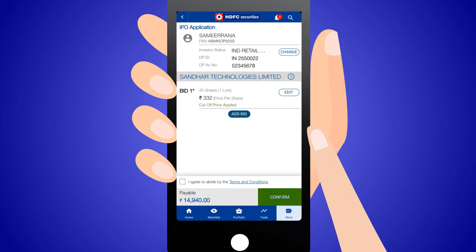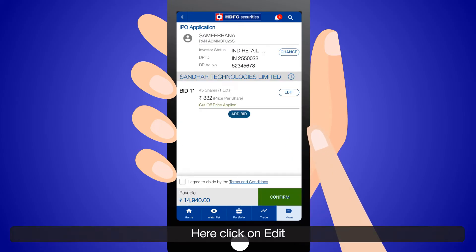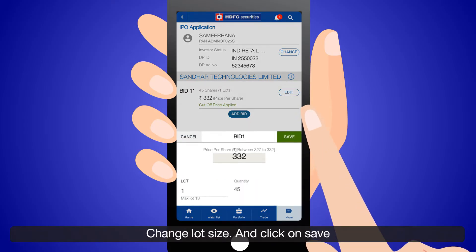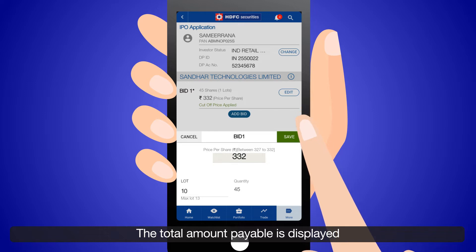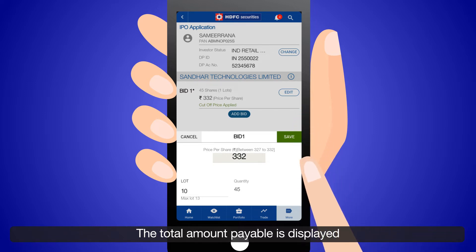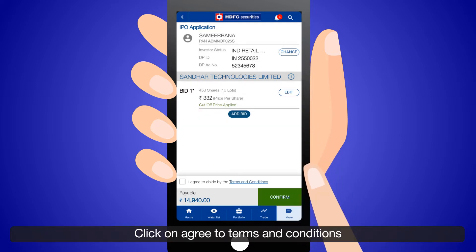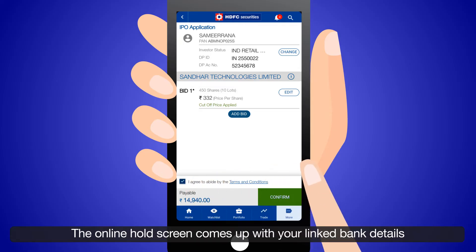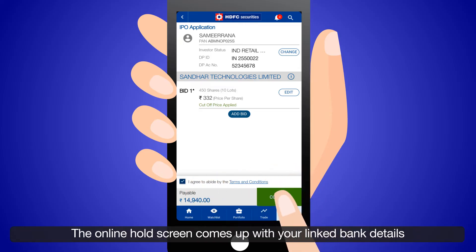You are directed to the IPO screen. Click on Edit — the edit bid screen gets displayed. Change the lot size and click on Save. The total amount payable is displayed. Click on Agree to Terms and Conditions.